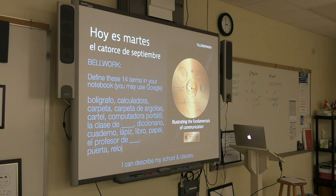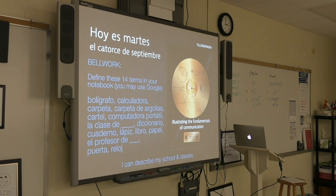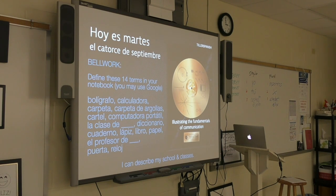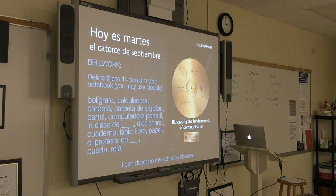In order, they are translated this way: pen, calculator, folder, three-ring binder or binder, poster, laptop or portable computer, the class of, dictionary, notebook, pencil, book, paper, the teacher of, door, and clock.